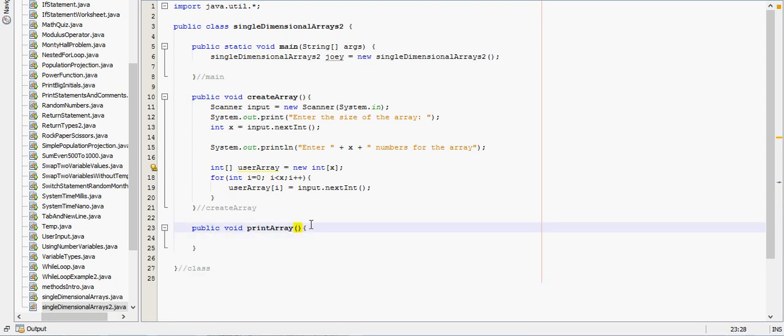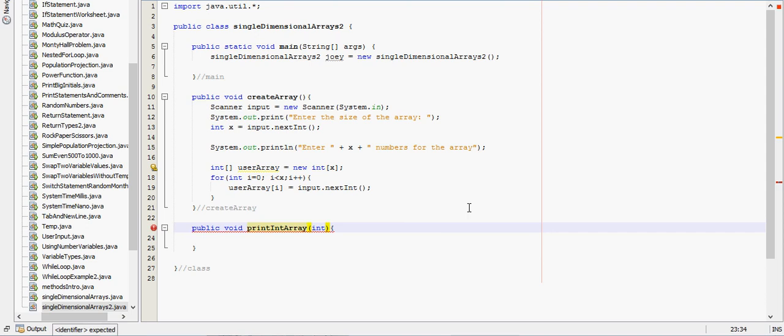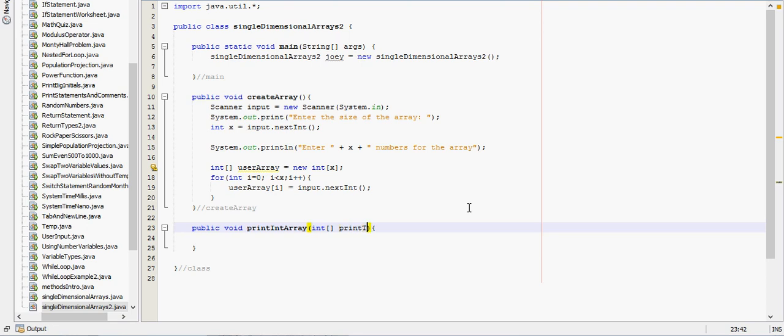And since this is going to print an array, it needs to take in an array. We'll call it print int array for an integer. So we'll take in an integer array and we'll call it actually print this array. I think that's a good name for it.